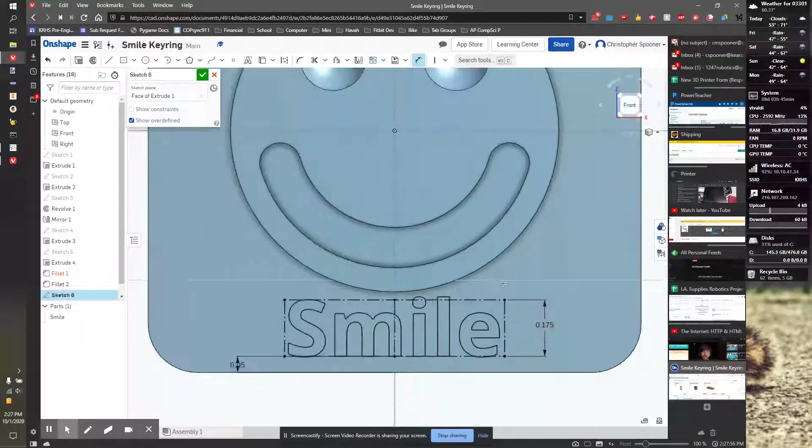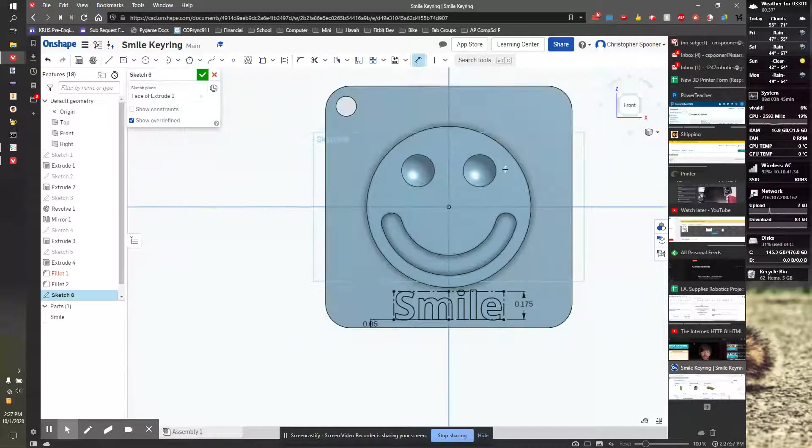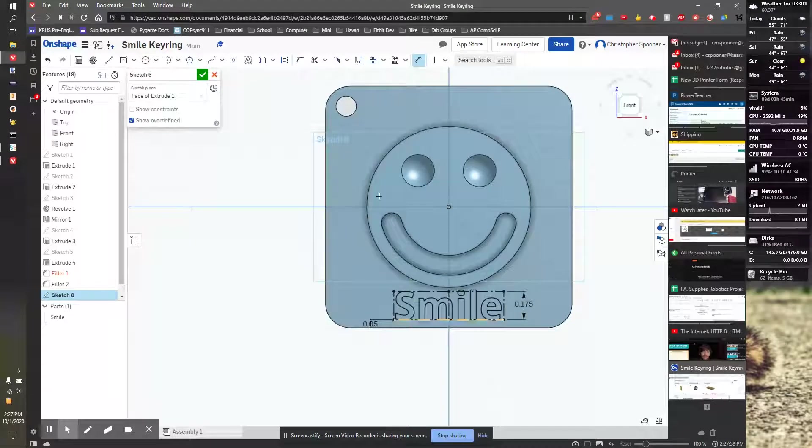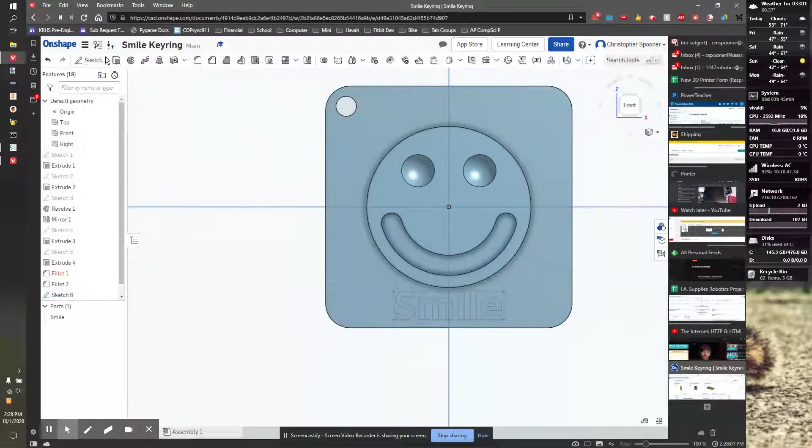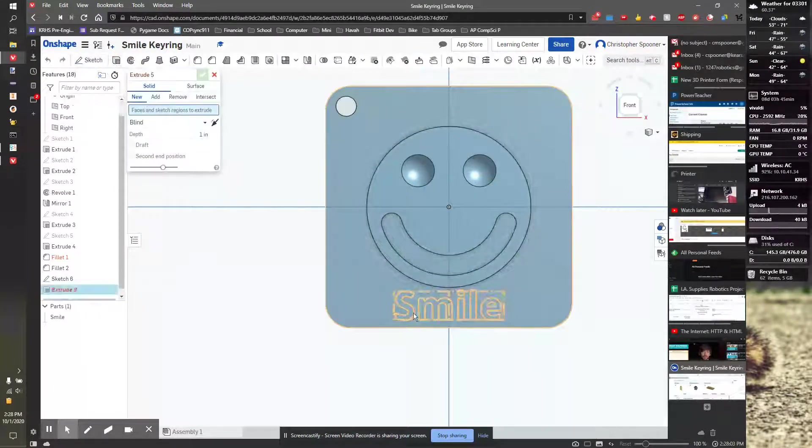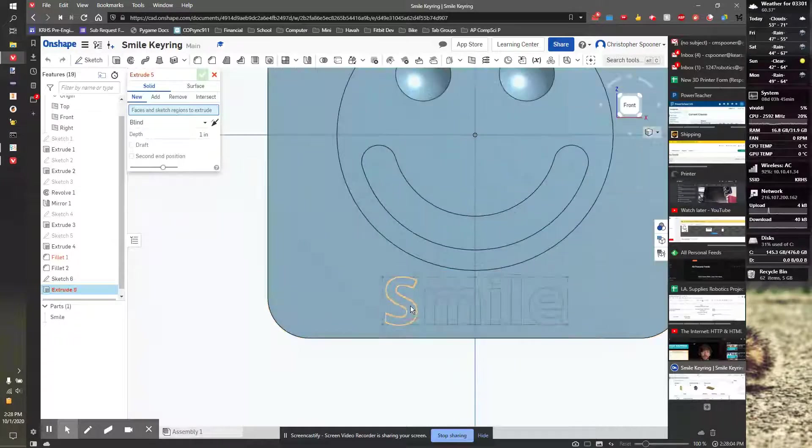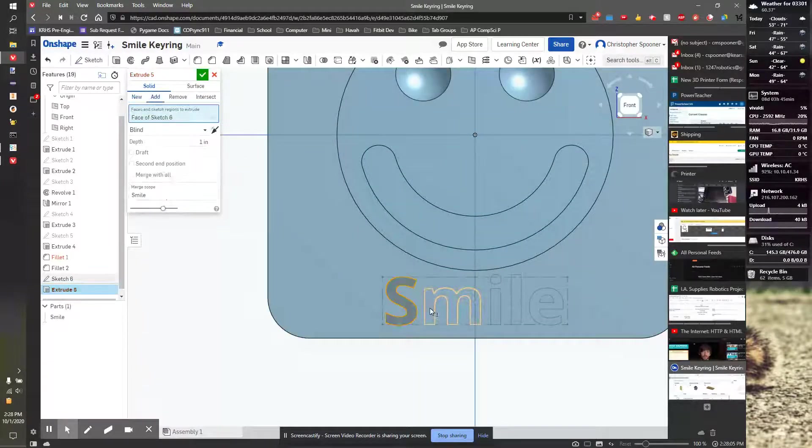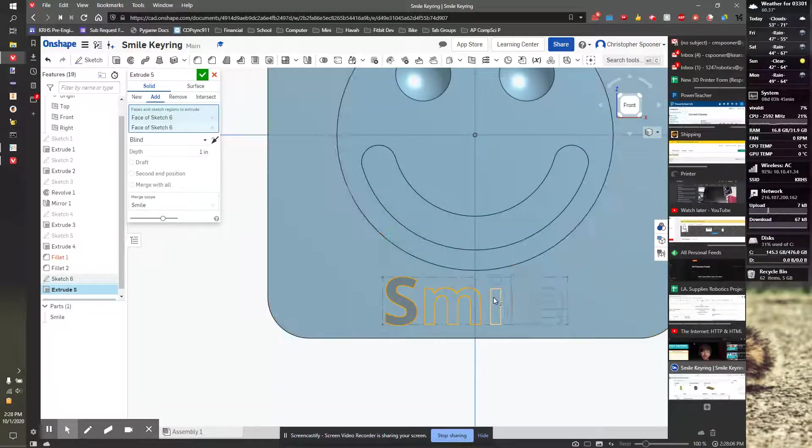That looks really good. It's centered there. I can now finish this sketch, and I can extrude, and I will select each of the letters individually as an object.